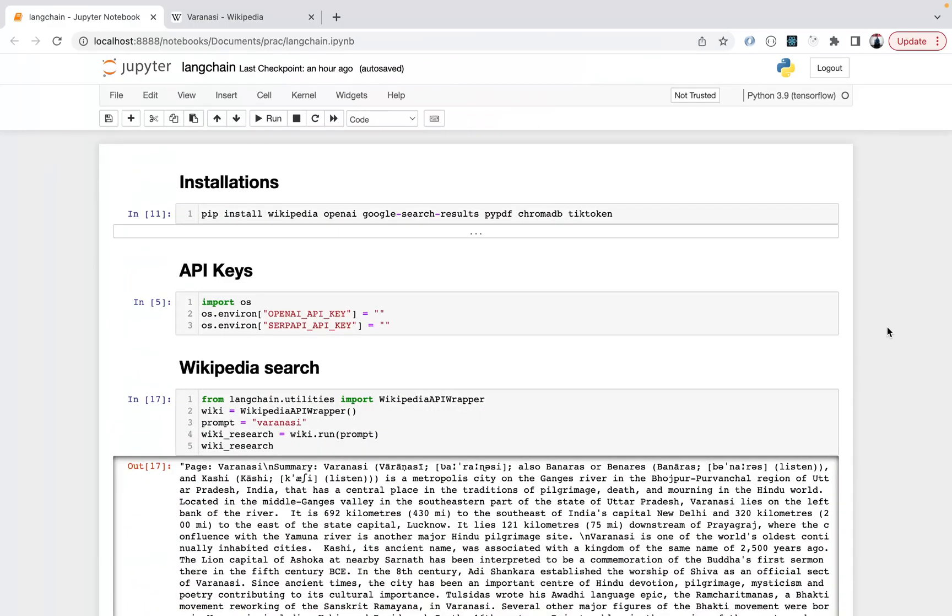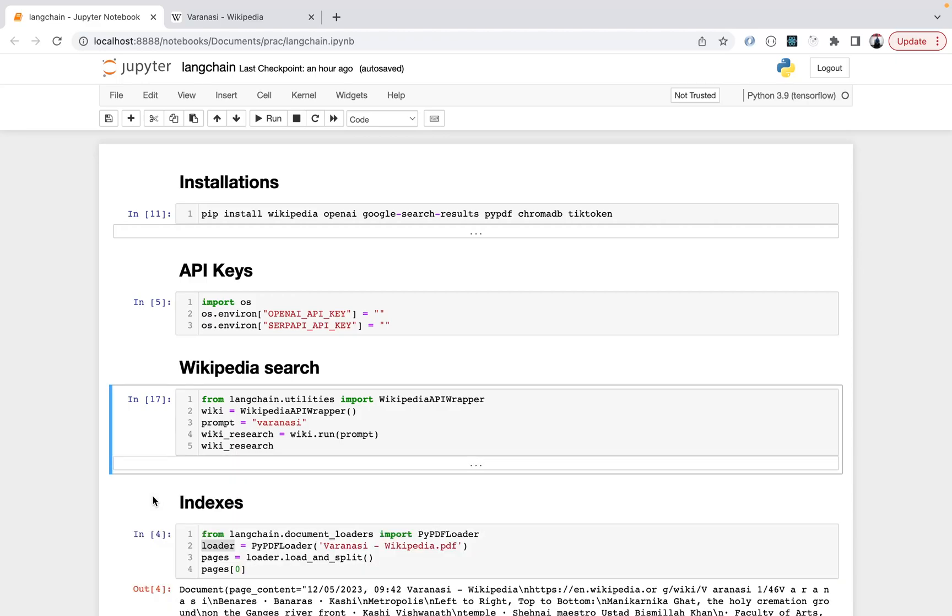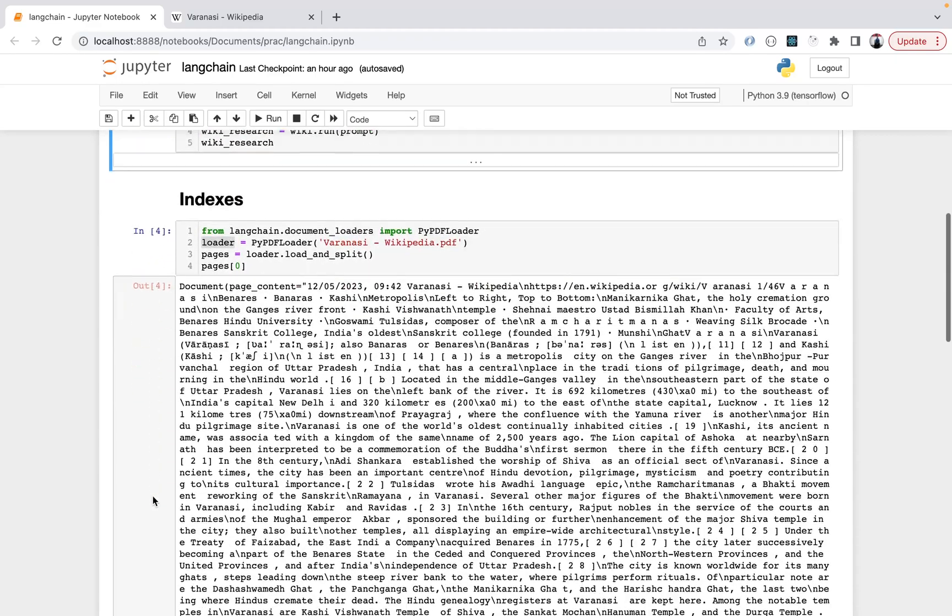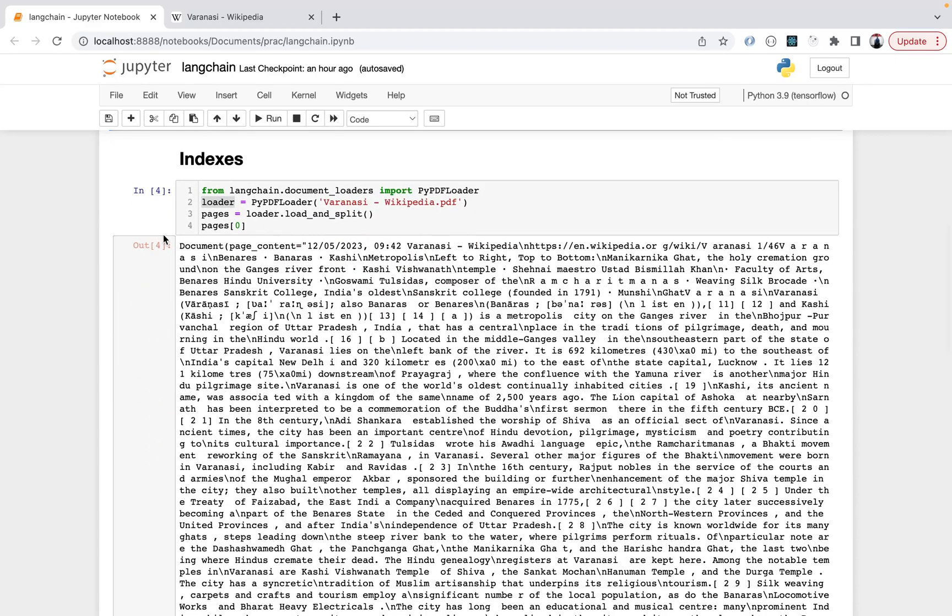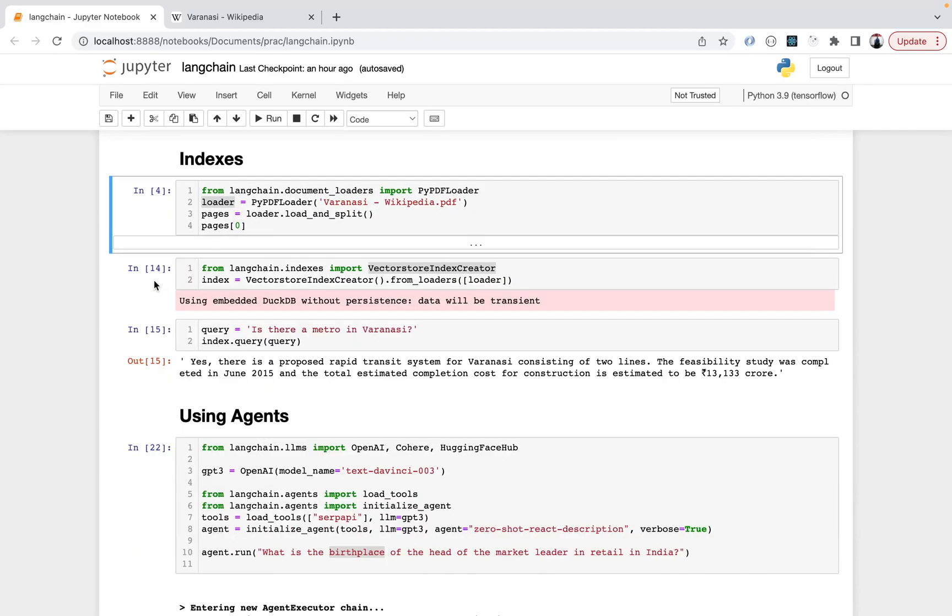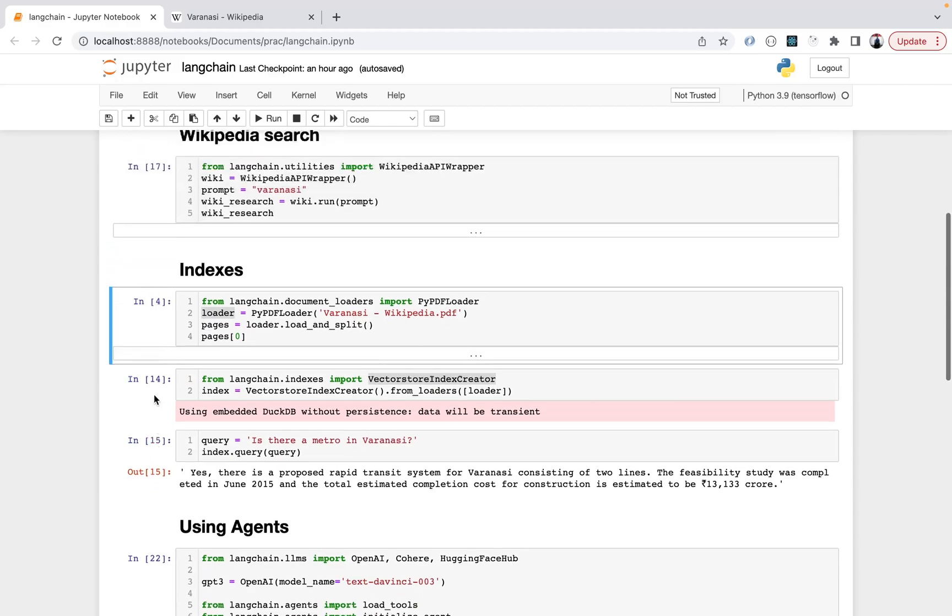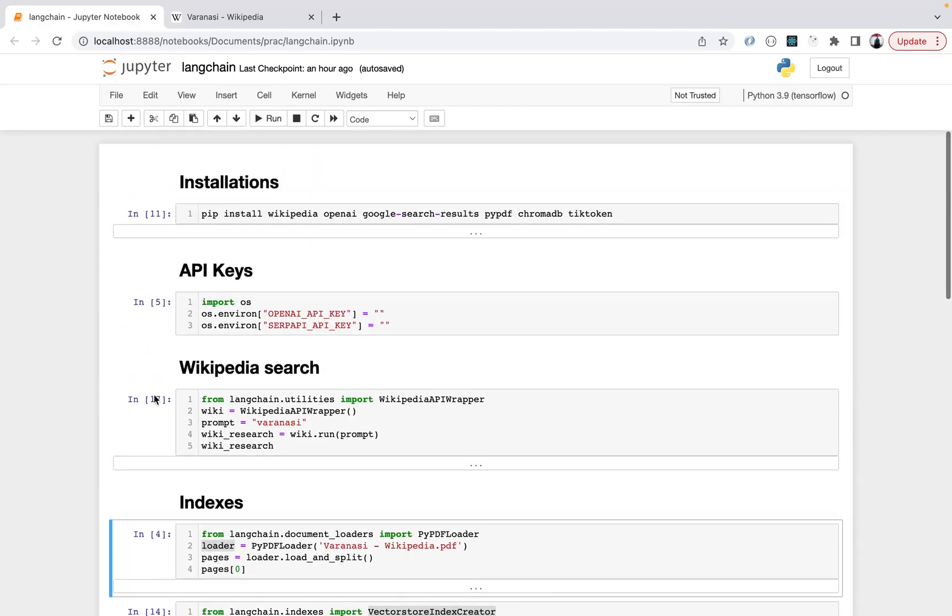Hello everyone, in this video I'll be discussing Langchain. Langchain is a framework for developing applications using language models. There are various parts to it - I will be covering indexes and agents specifically in this video, but there are more parts such as models, prompts, memory, and chains.